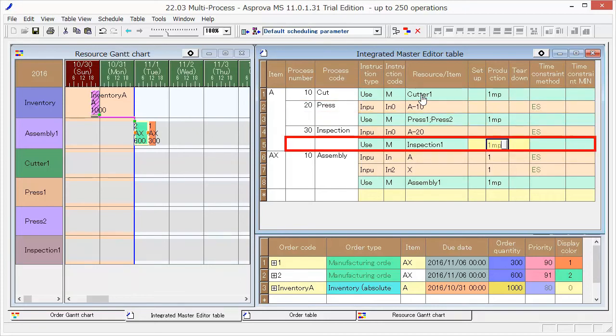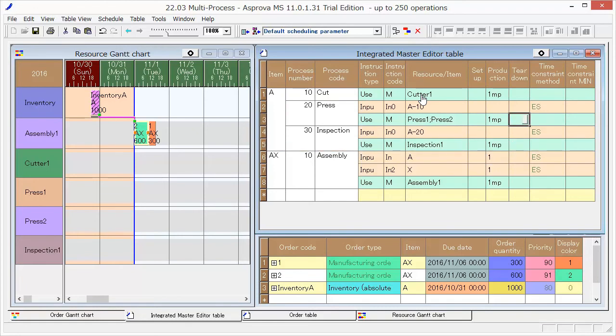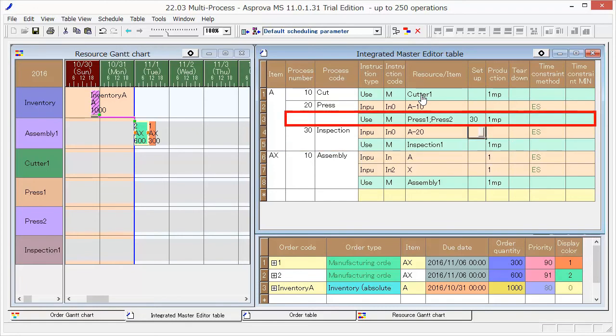For Press, since there is a setup time additionally required, input 30 minutes.